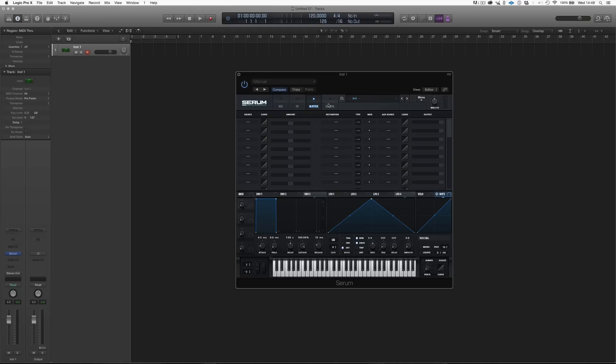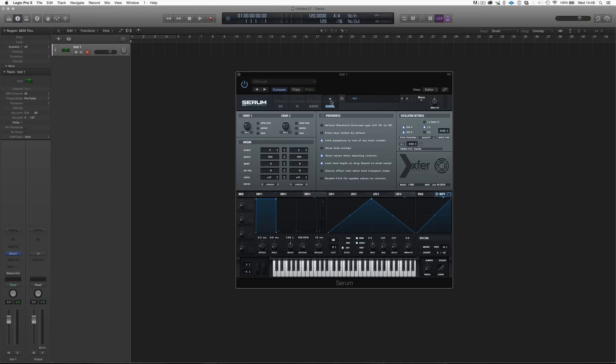Then after the matrix modulation, we have the global page. And the global page is where we can basically set the preferences of our synthesizer. We can change the oversampling of the synthesizer. What is oversampling? Oversampling isn't really hard things to explain.